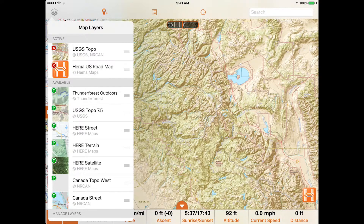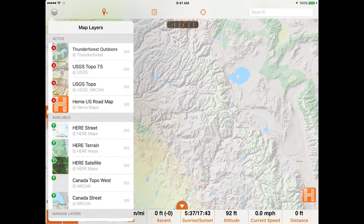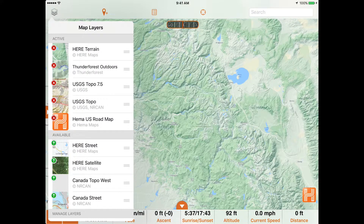These include the USGS Topo, USGS 7.5, Thunder Forest Outdoors, Canada Topo, and Here Terrain Mapping.